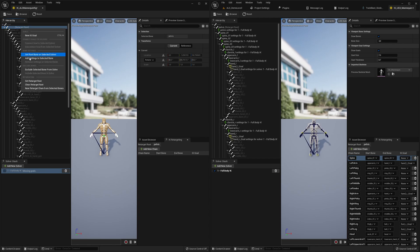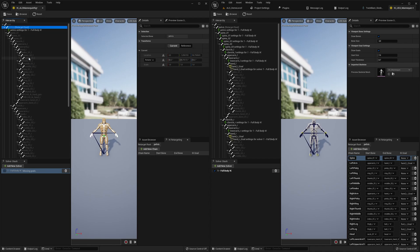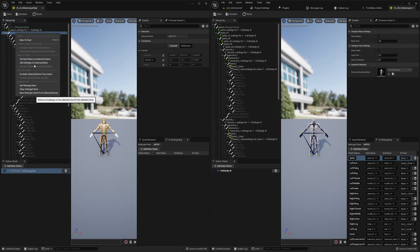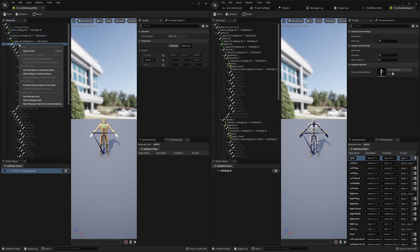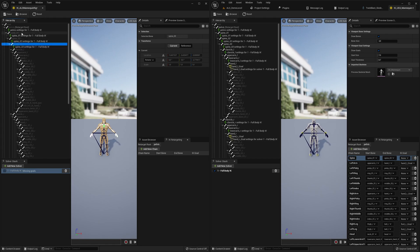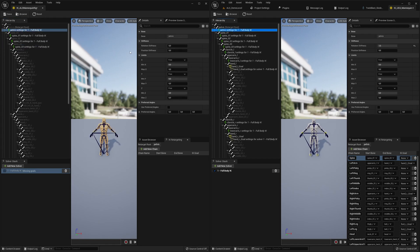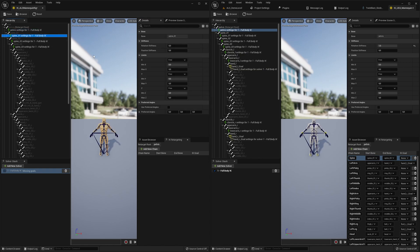Click 'Add Settings to Selected Bone' for spine_01, spine_02, and spine_03. Then move over the settings. You can see if something has changed with this icon here — rotation stiffness should be 1, and this one should have the same value.